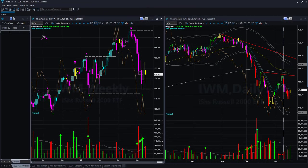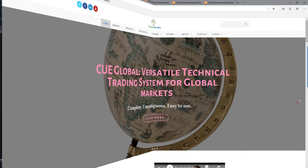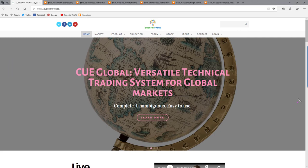Russell 2000 ETF IWM: an indecisive shape candle in the weekly chart; the candle color is neutral yellow. There is no swing entry opportunity in the daily chart at this point. We saw that market breadth was indecisive, and the same indecisiveness was visible from the market ETF analysis as well.